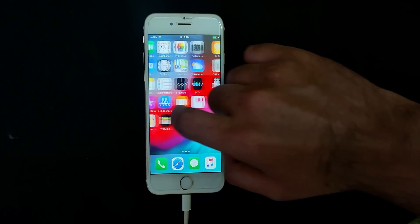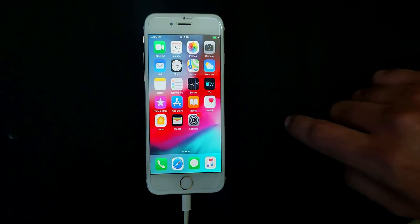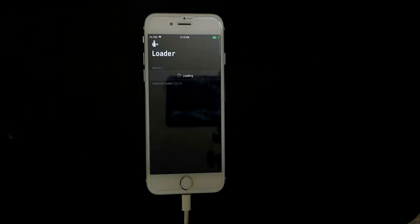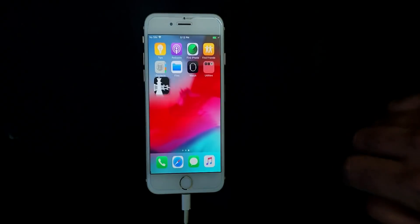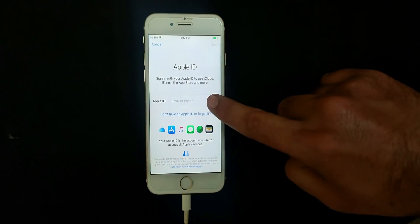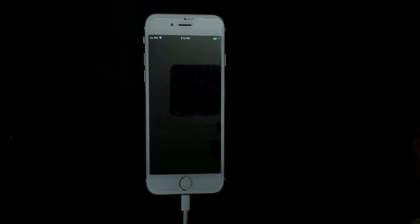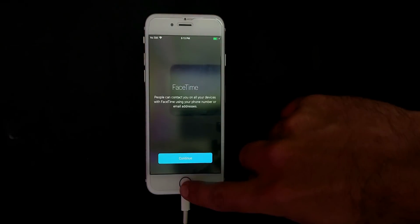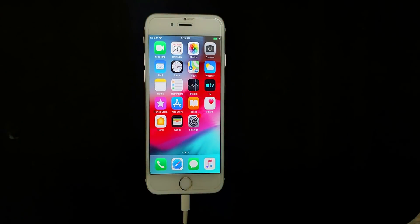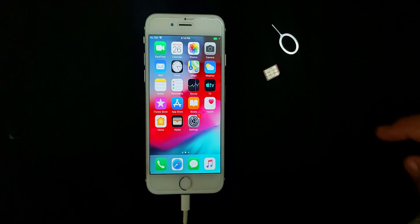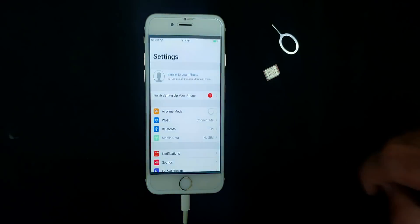The setup is completed and we are on the home screen. Everything looks good. You can see the Checkra1n loader on your home screen. If you want to install Cydia you can do that. If you go to Settings, there is no Apple ID anymore, so you can use or create a new Apple ID or use your existing one. You can also use FaceTime, Siri, iMessages, App Store — everything will work. I will show you all the things one by one.